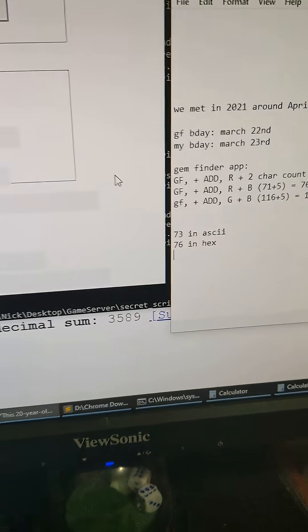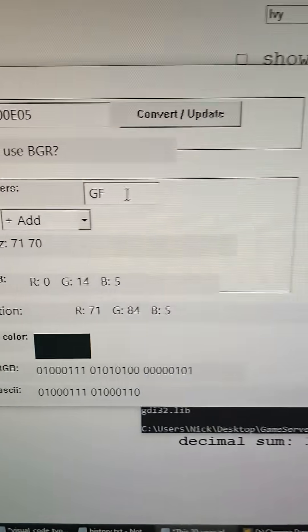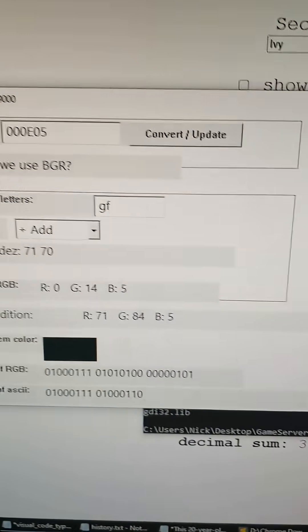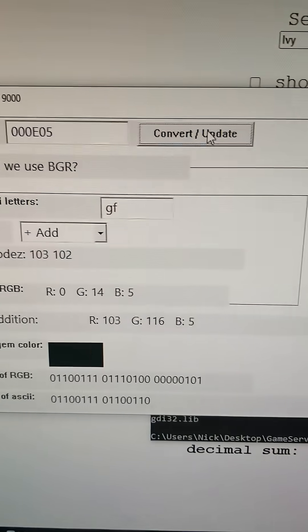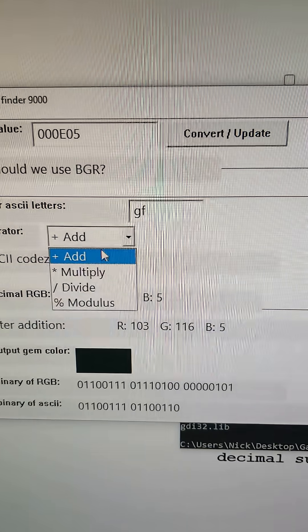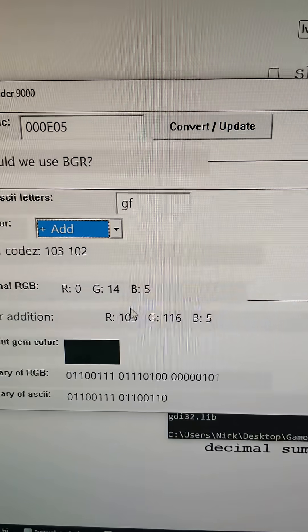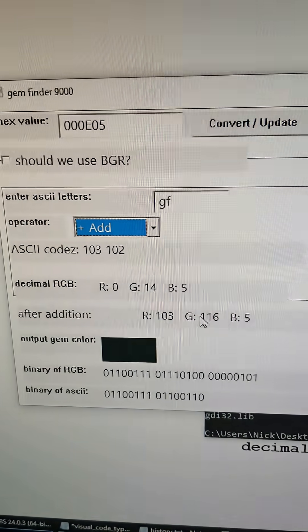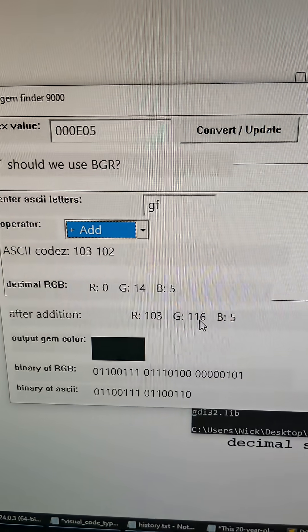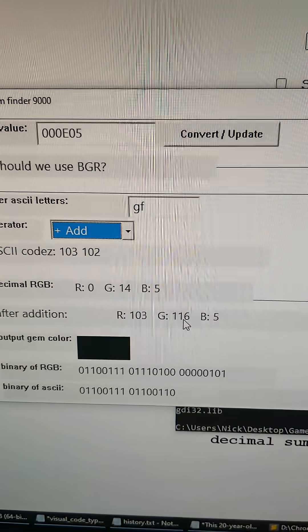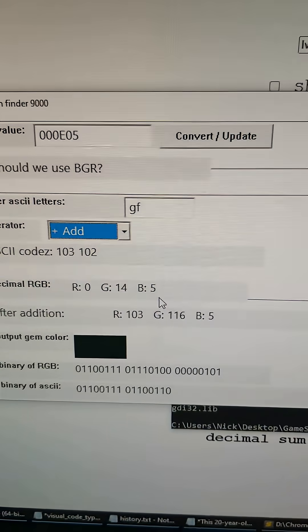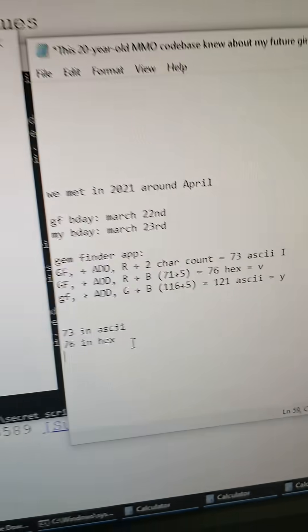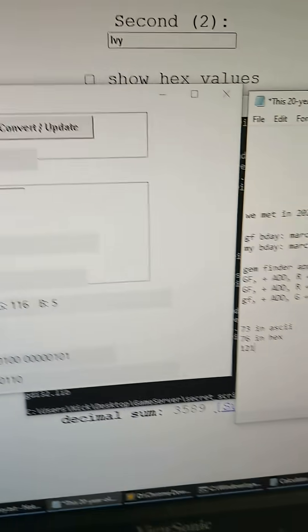Okay, so for this gem we're going to do GF and we're going to convert this into add, and then we're going to add the G and the B values from the decimal RGB. That is 116 plus 5, which is 121 in ASCII. So 121 in ASCII.